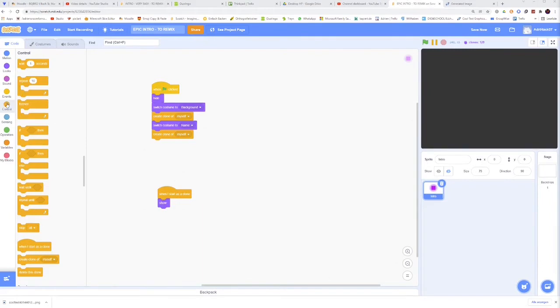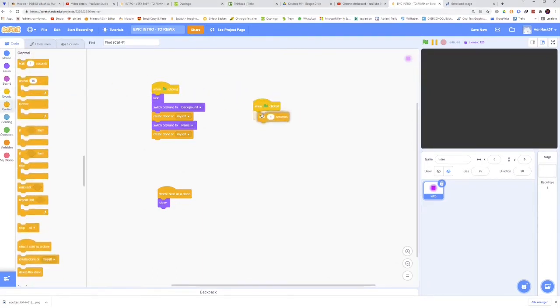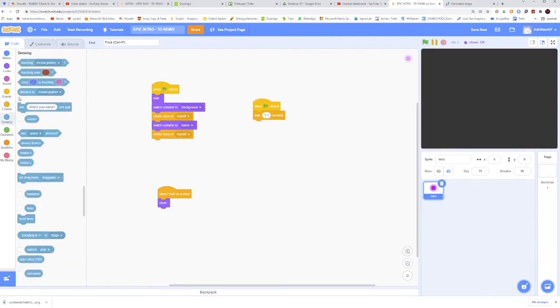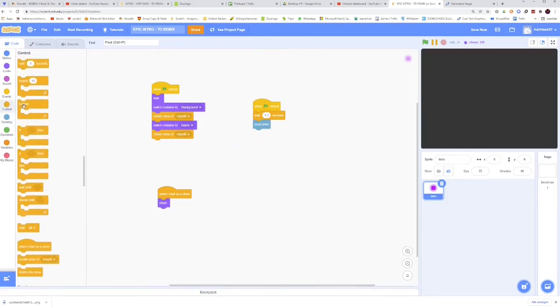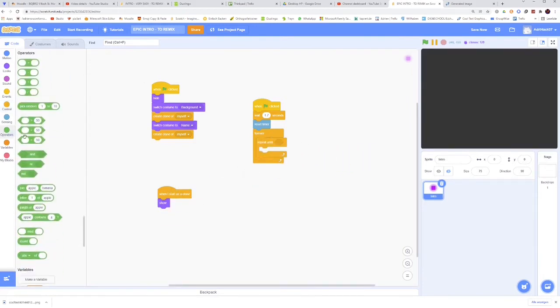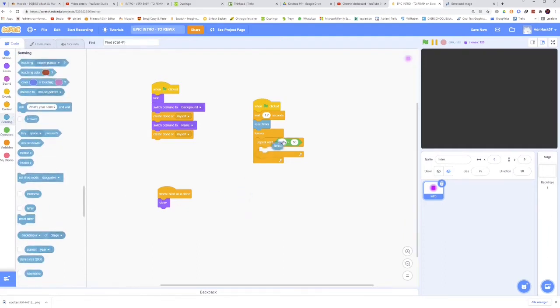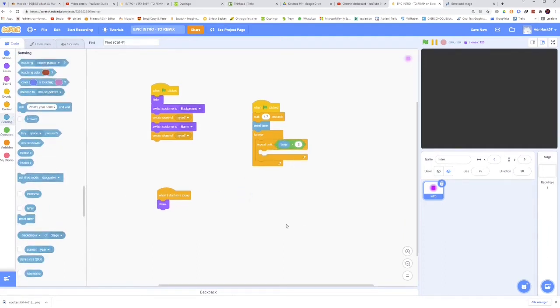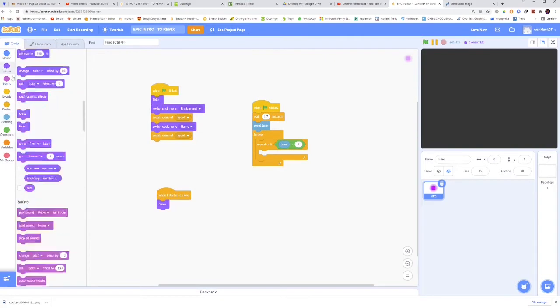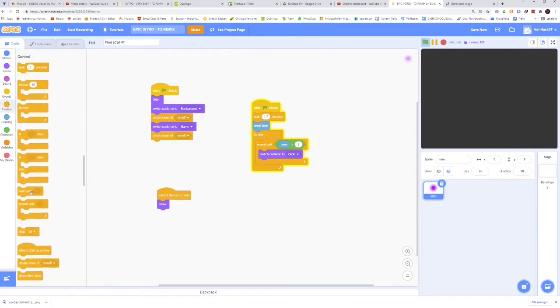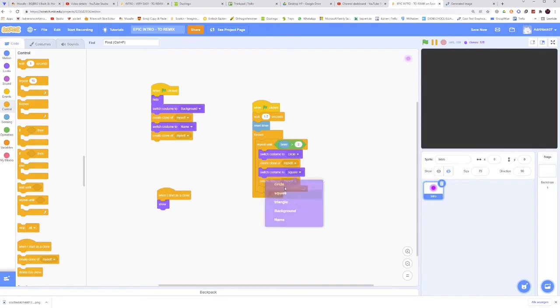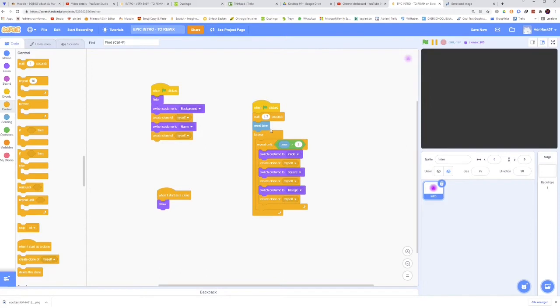Now let's take another when green flag is clicked. Then wait 1.7 seconds. Then reset the timer. And then take forever, repeat until. And then repeat until the timer is greater than 2. And we will then switch costume to the circle and then create clone of myself. And then let's duplicate that and change the costume to square, and another time for triangle. And what this is going to do is that for 2 seconds, it's going to create as many clones as possible, in an equal number of circles, squares and triangles.